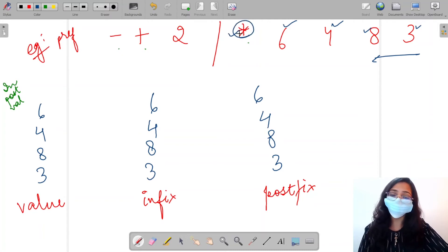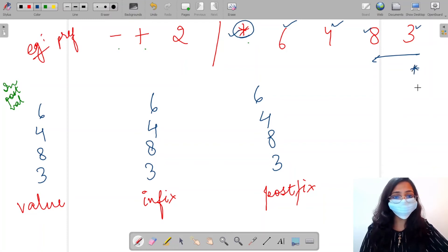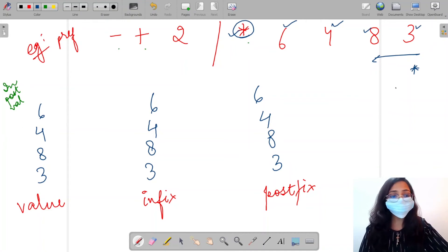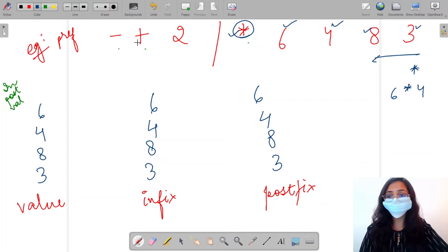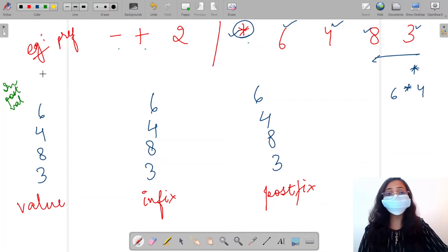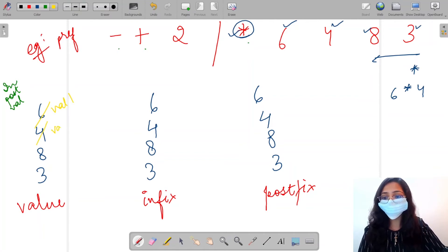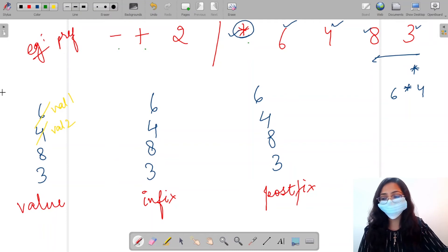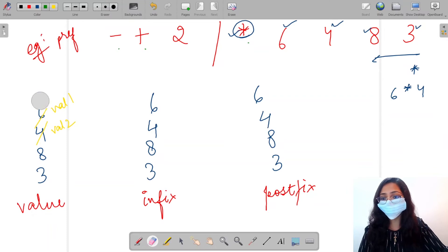Now we have an operator — multiply. We need to work with it. On the stack we have 6 and 4. We pop them: 6 comes off as value 1 and 4 as value 2. Since the operator is multiplication, we multiply these two values. 6 multiplied by 4 gives us 24, which we push onto the value stack.